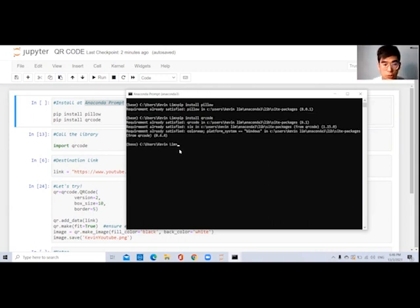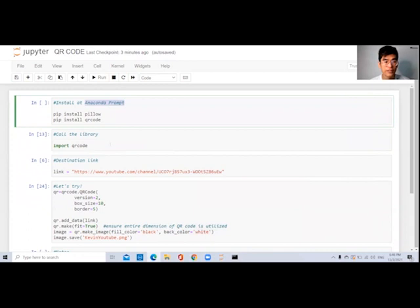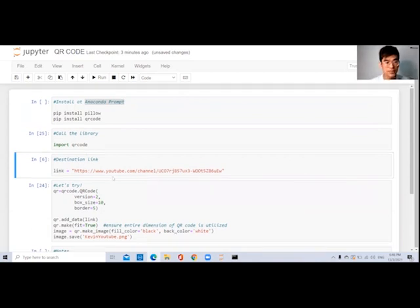Another few seconds to go. Once you see your name again, that is fine. Come back to the Jupyter Notebook over here. We can now run the second line, which is to import the library called QR code. Click on Run — it's fine.